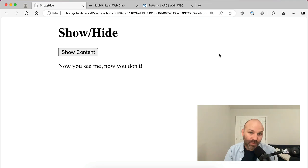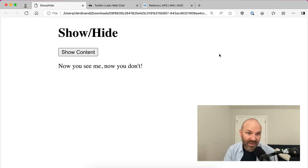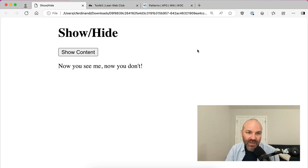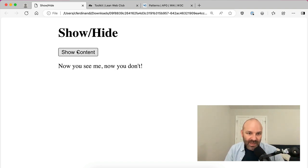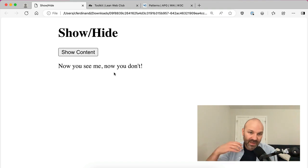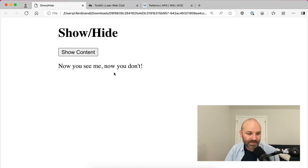This is Chris Ferdinandi from GoMakeThings.com back with another live coding tutorial, following up on our video last week where we looked at how to build your first web component. Today, we're going to build another web component. This one may be a little bit more functional. We're going to be building a show hide component where you click a button and some content that was hidden gets displayed, and then you click it again and that content gets hidden.